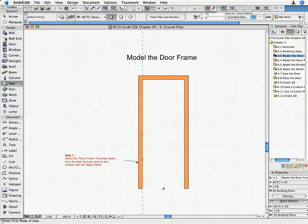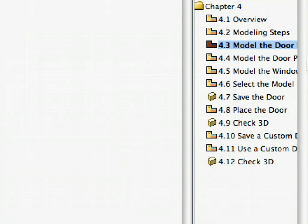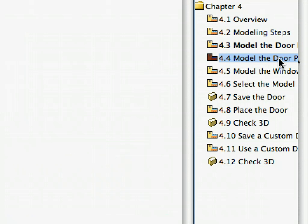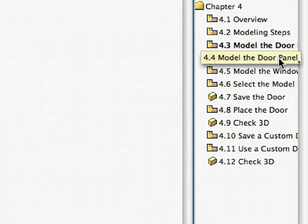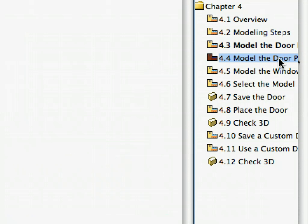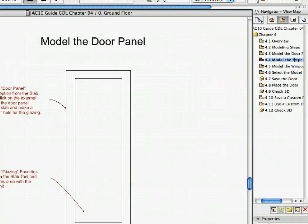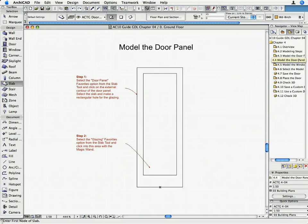Let's continue the modeling with the door leaf. Activate the 4.4 Model the Door Panel preset view in the Navigator. The Floor Plan shows the 2D outlines of the door leaf.